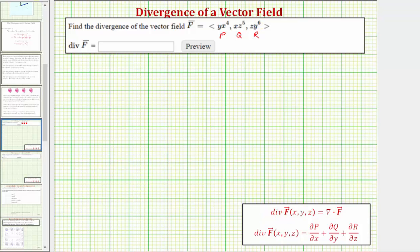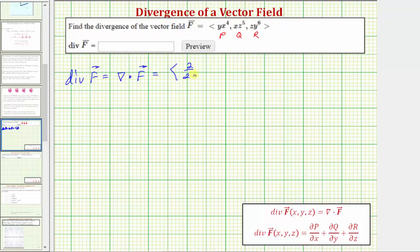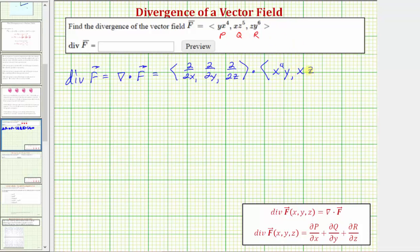Let's show this as a dot product. The divergence of the vector field f is equal to del dotted with the vector field f. So del, the differential operator, is the angle bracket with partial with respect to x, partial with respect to y, partial with respect to z, dotted with the vector field f, which is x to the fourth y, x z to the fifth, and y to the sixth z.